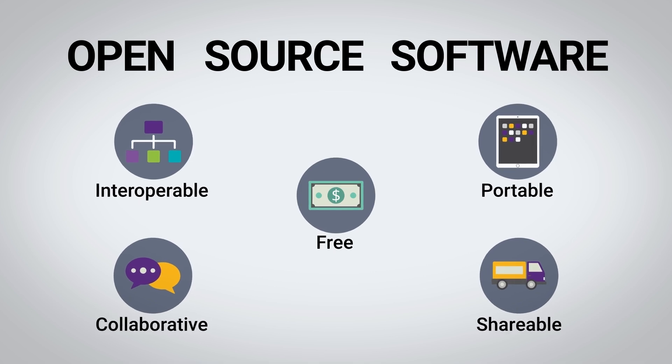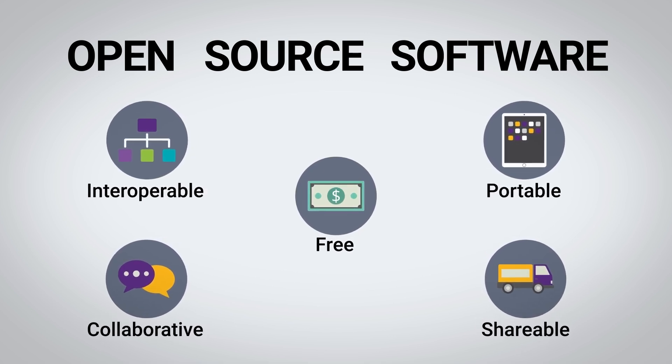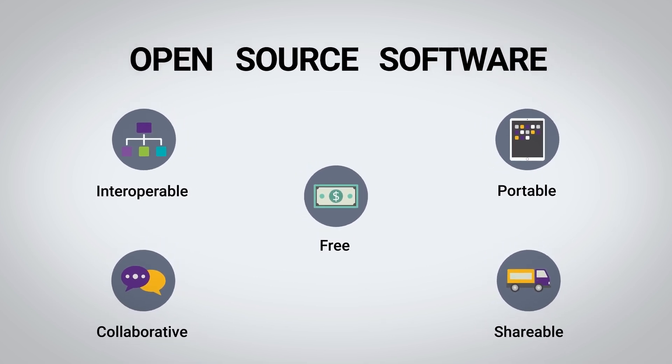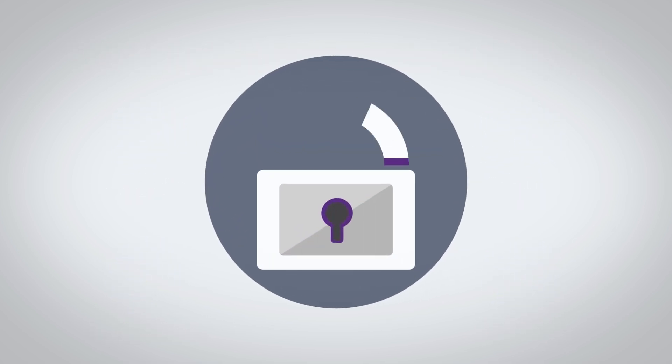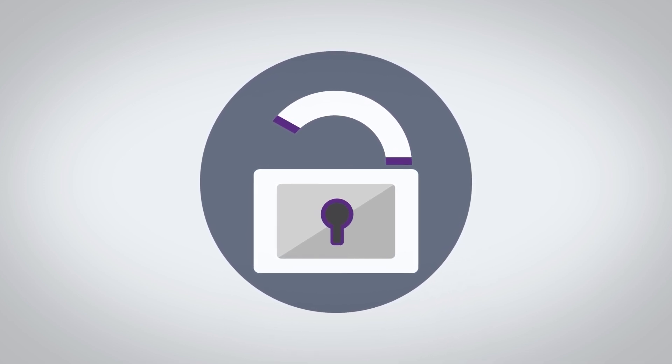This comes as no surprise given the countless benefits of employing open-source. However, without effectively managing its use, open-source can expose an organization to some unfamiliar risks.